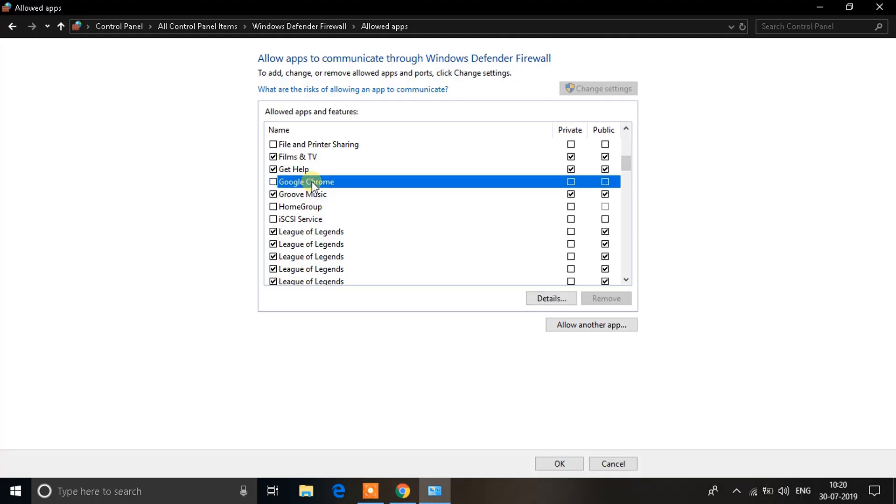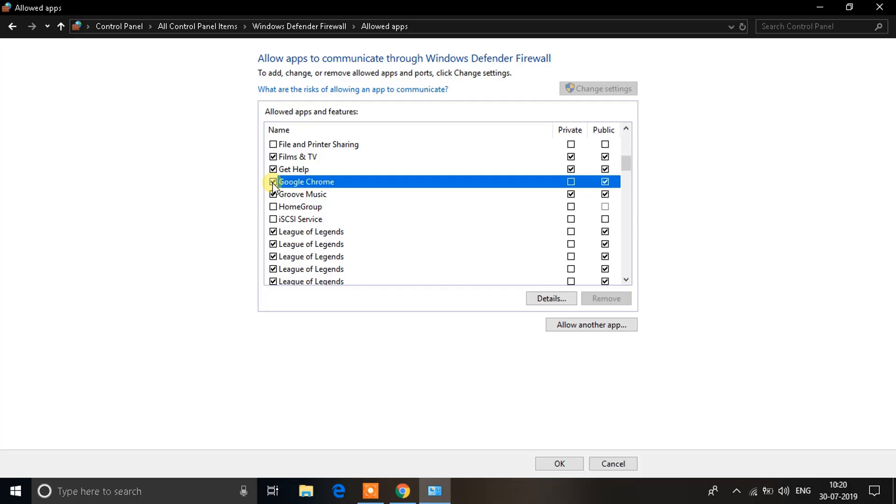Over here we can see Google Chrome here. The problem is none of these checkboxes are checked. That means the firewall does not allow Google Chrome to access internet. So what you need to do is make sure you check all the checkboxes.